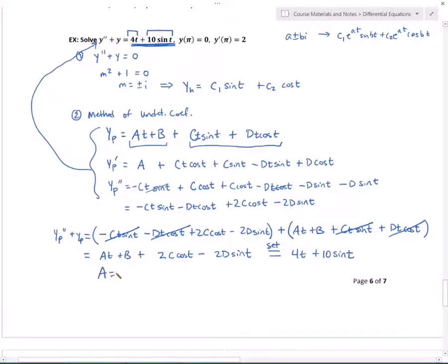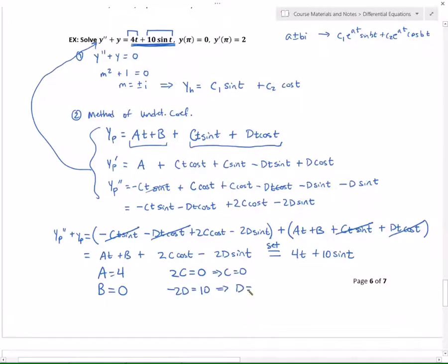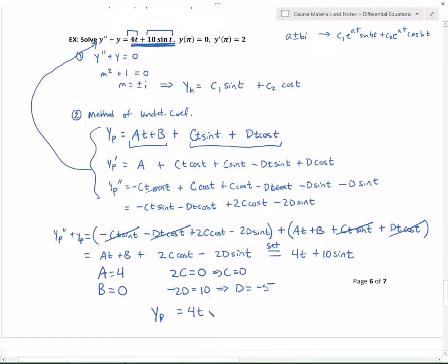Matching coefficients: a has to be 4, b has to be 0, 2c has to be 0 so c is 0, and minus 2d has to be 10 so d is negative 5. Plugging in: a=4, b=0, c=0, d=−5 gives y_p equals 4t minus 5t·cos(t).